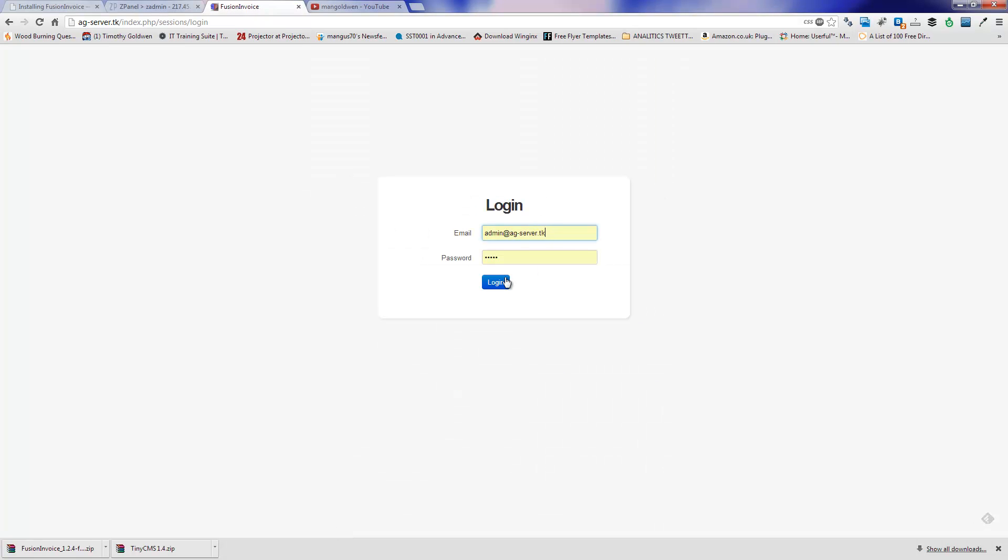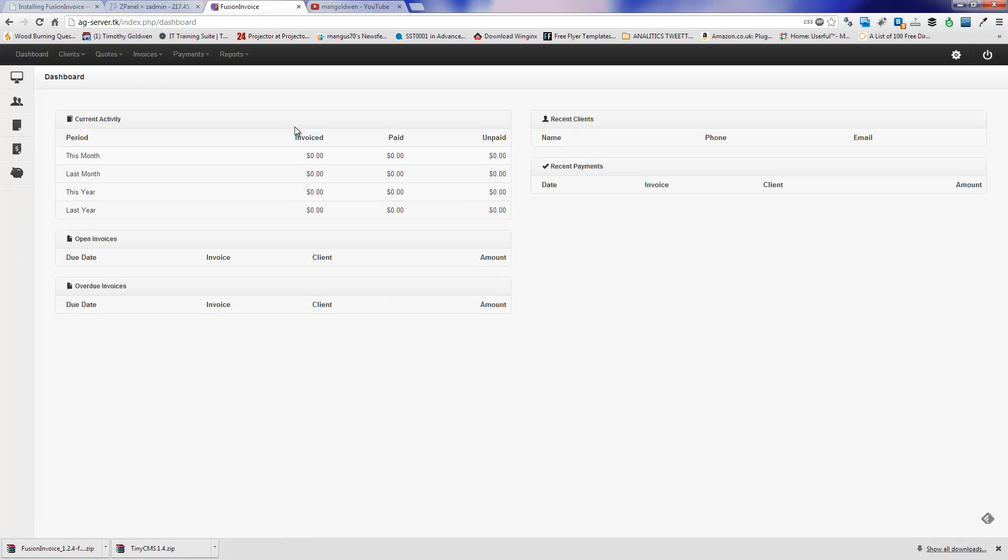There we go. I'm going to log in. And I am inside the dashboard. Here you can configure the application the way you want it.